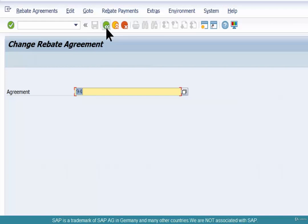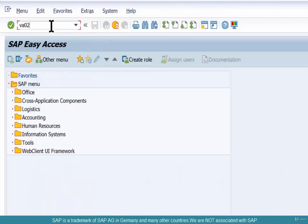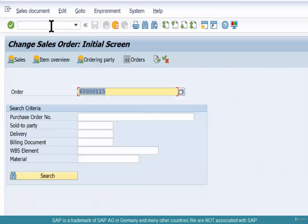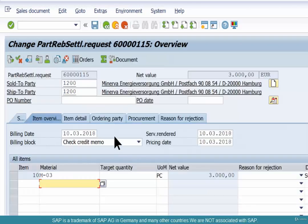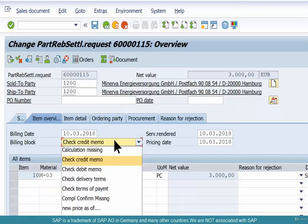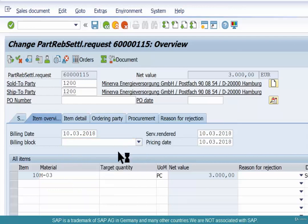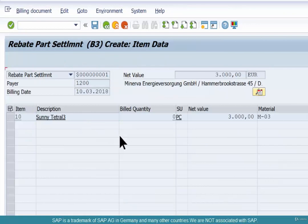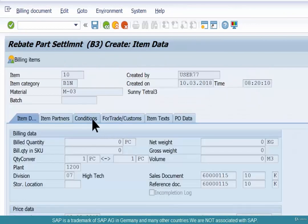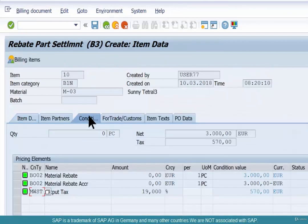Go back to VA02. SAP has automatically created a partial settlement document — it's like a credit memo request. Remove the billing block and bill. Then go look at the condition types.